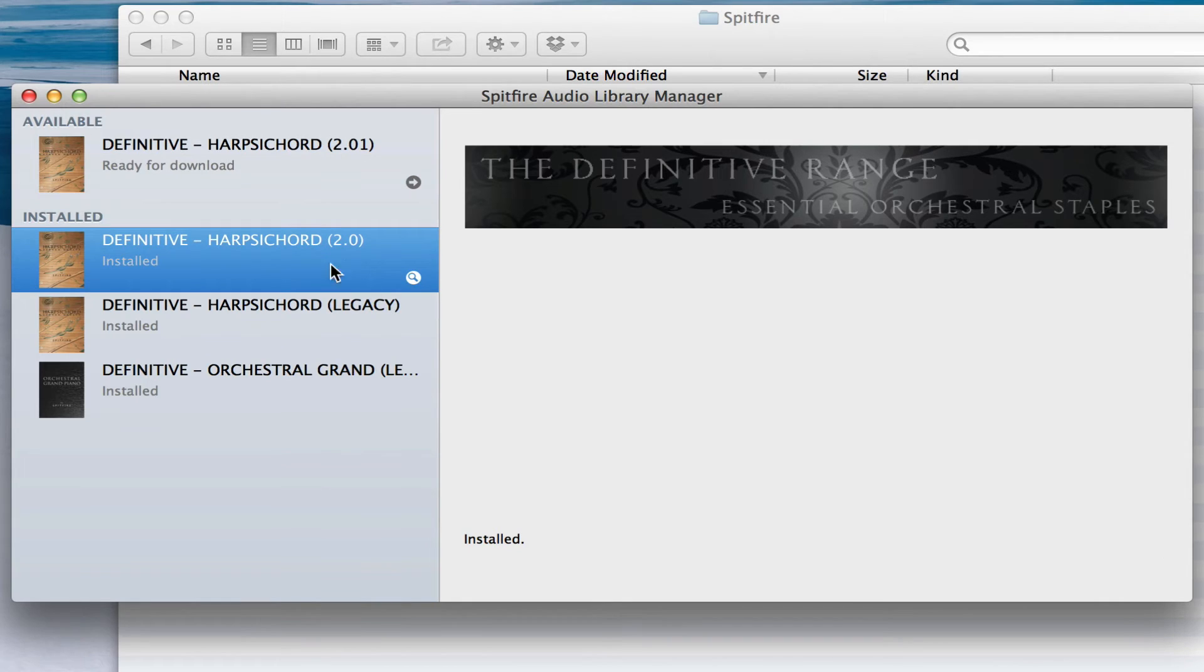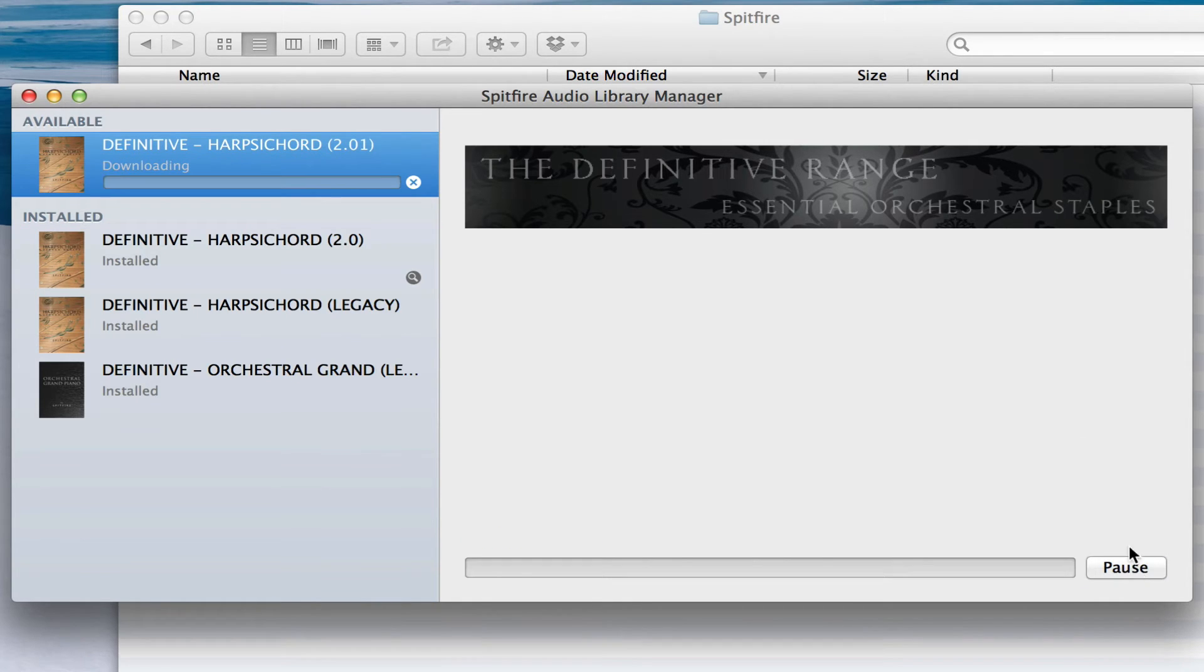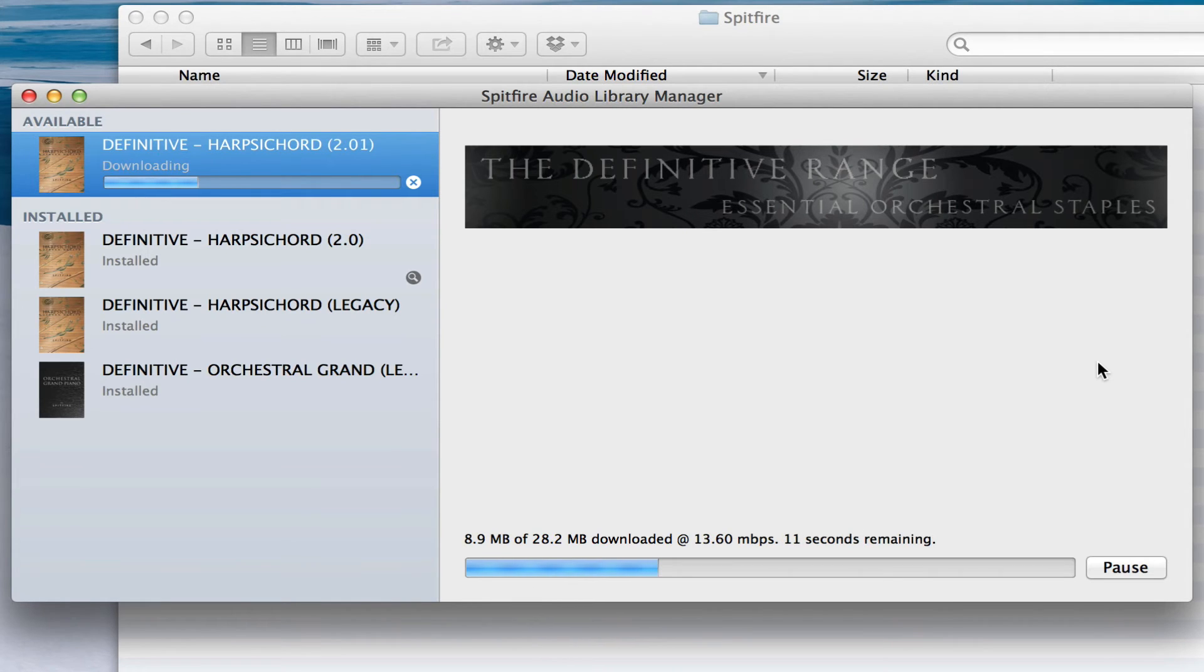And that one's done, and then we can simply do the 2.01 next.